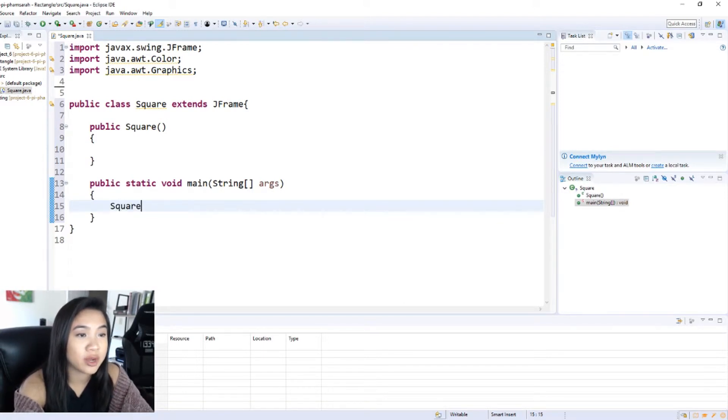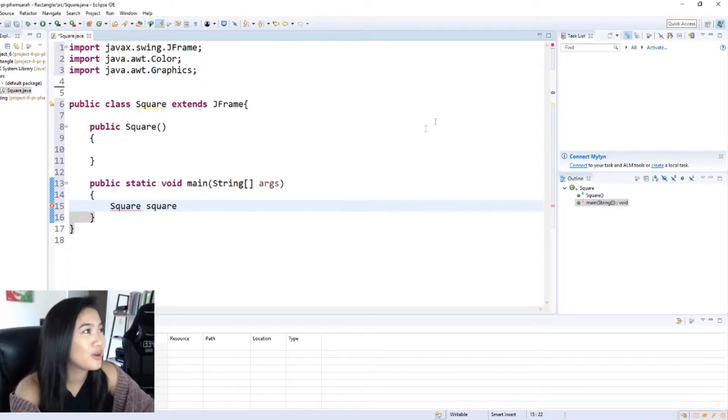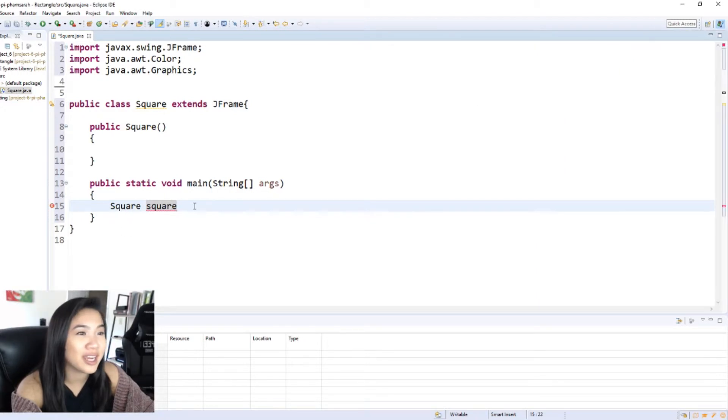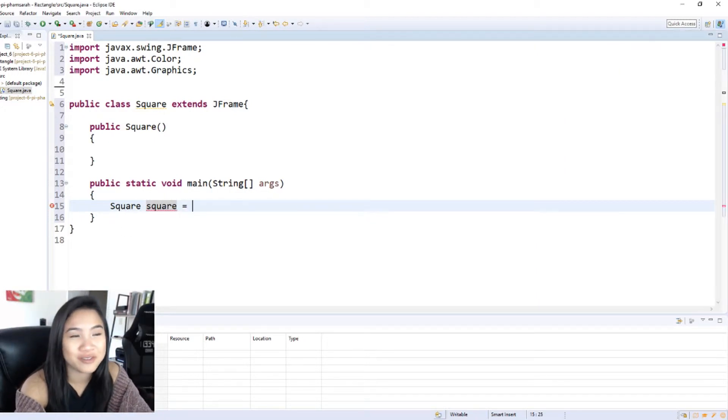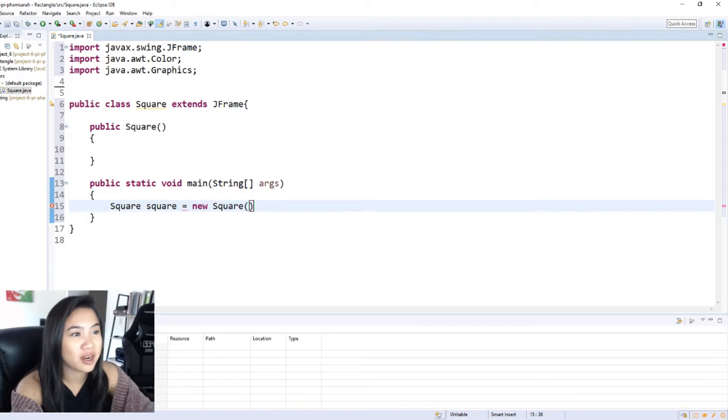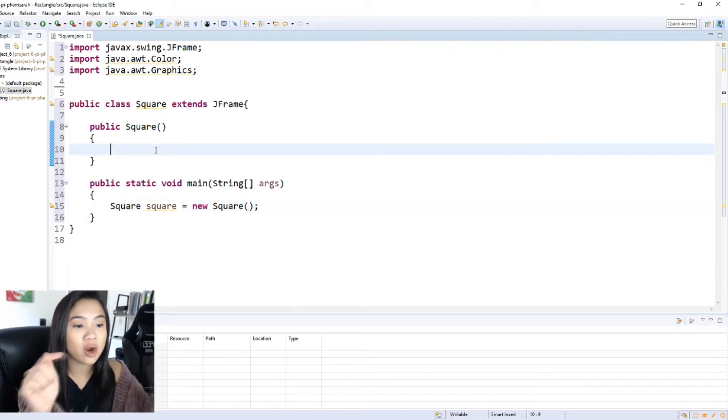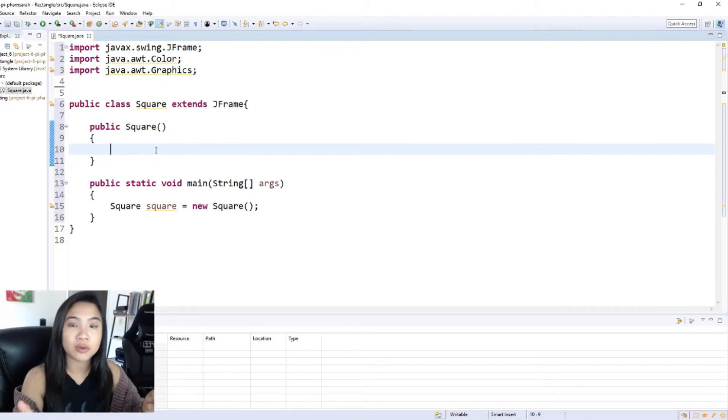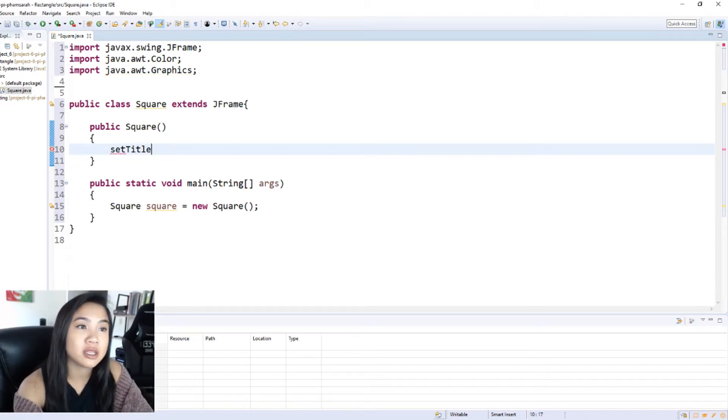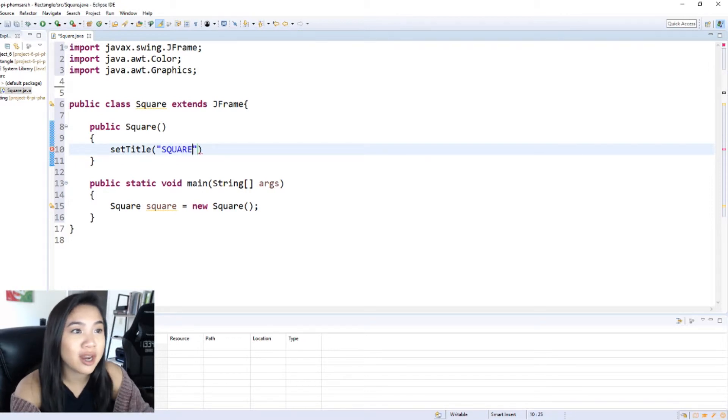Square. I'm actually really bad at making names, so excuse me for my lack of creativeness. New square and now we are going to create our window that our square will be in, so I'm going to set the title of this window and I'm going to call this Square.